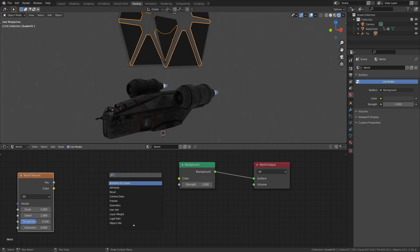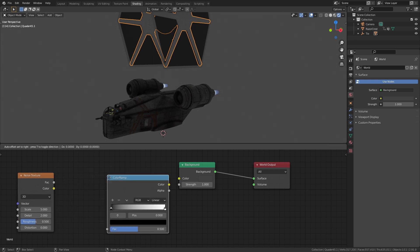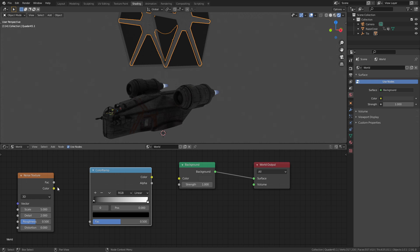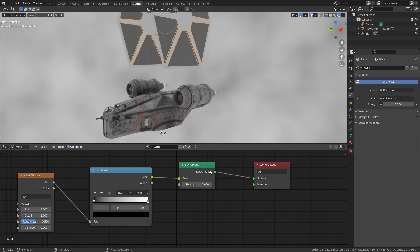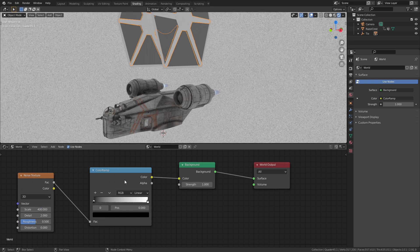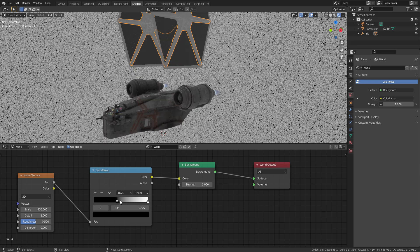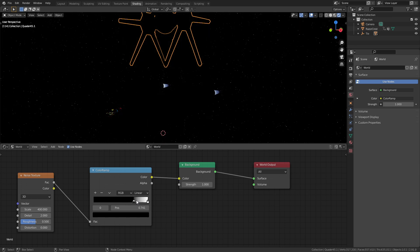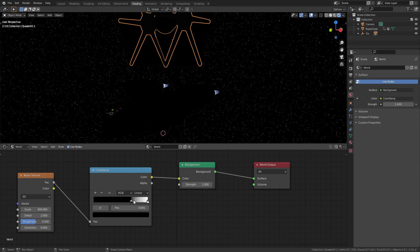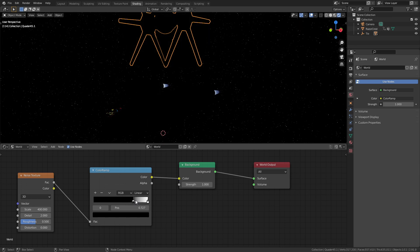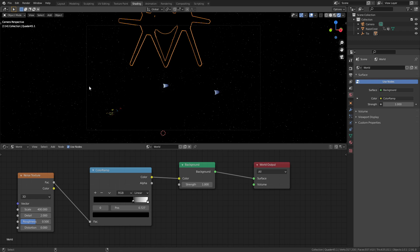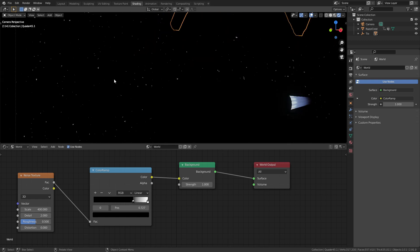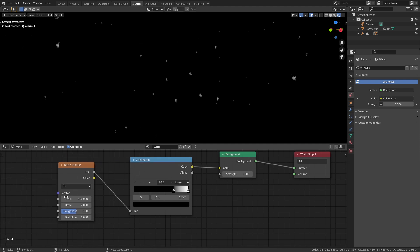You can make a star field really easily just by plugging in a noise texture into a colour ramp and then feeding the output of that into the environment node. If we bump up the noise scale and we crush in the black values on the colour ramp, we get all these really nice dots that look like stars. Just play with the detail and the roughness setting on the noise texture and you'll get all these different effects. You can also change the colour ramp from linear to constant. That'll make the stars a little bit less blurry. You can increase the brightness of the stars as well just by increasing the strength of the environment node.